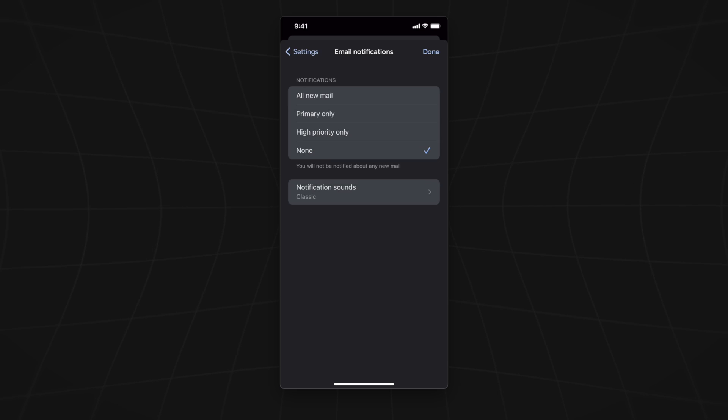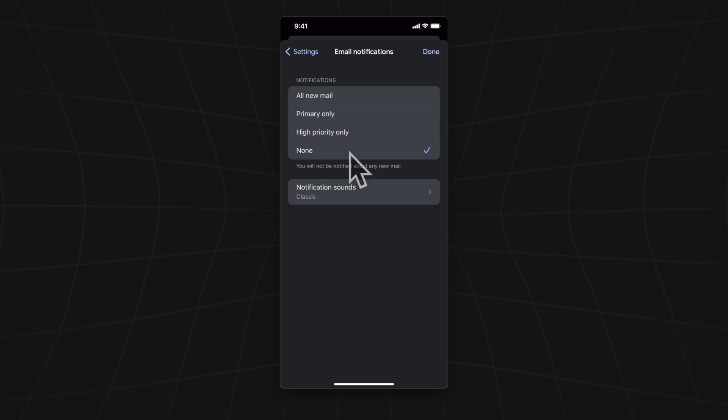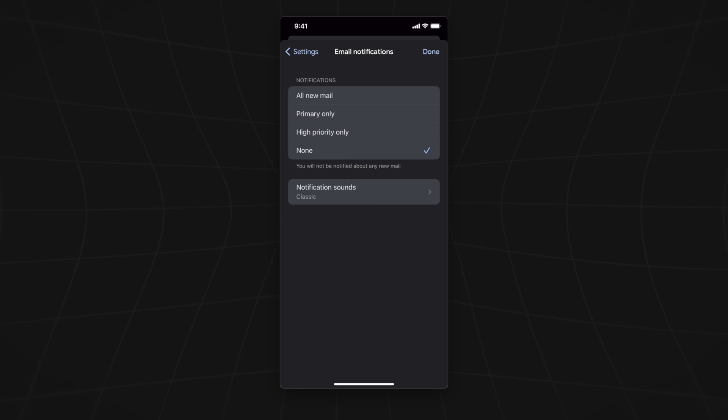Now we have the option to allow notifications from all mail inboxes, our primary inbox only, high priority only, or none. If we select none, we will no longer receive email notifications.